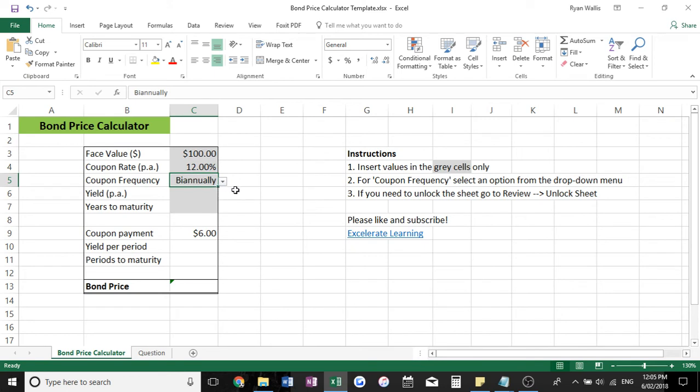Most government bonds and most corporate bonds typically pay out coupons biannually, so twice a year.